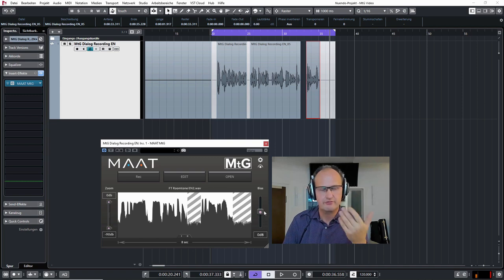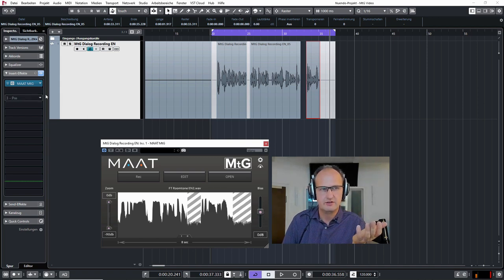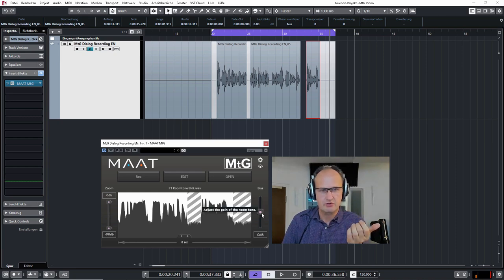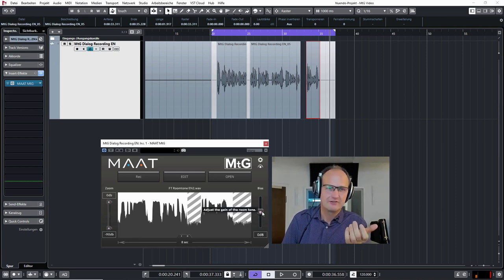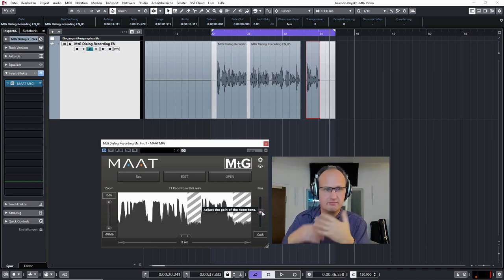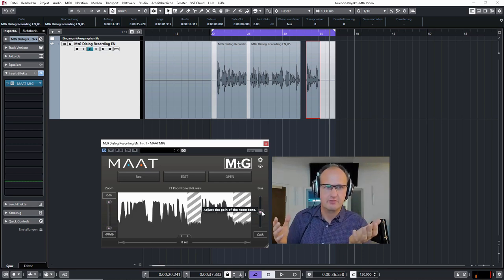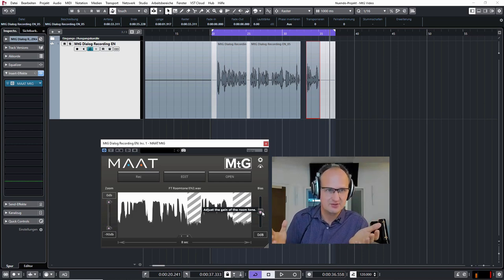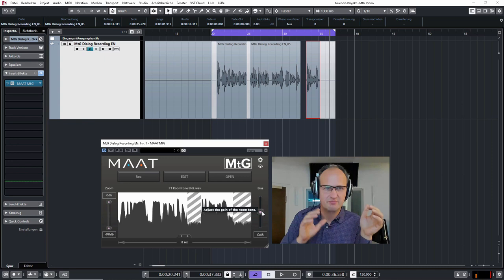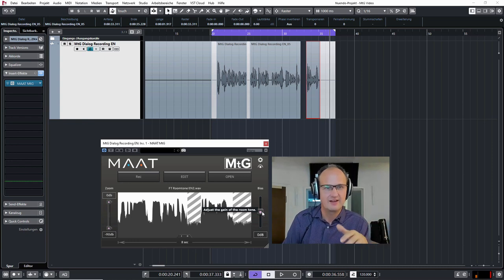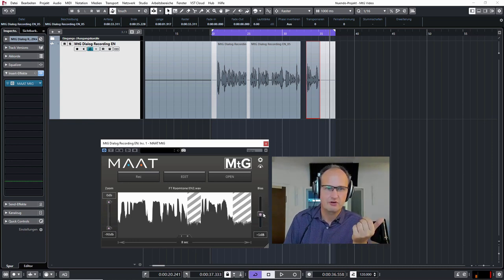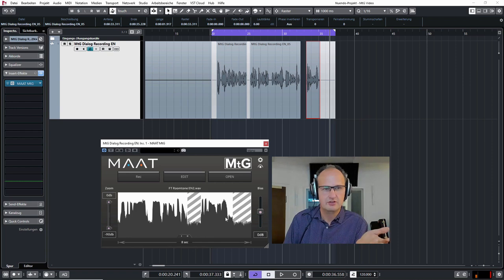Usually if you use it as the first plugin in the chain you can leave the bias at zero, but if you have done some things so to say and your room tone is plain, you would want to adjust the level of your room tone sample to your recording.